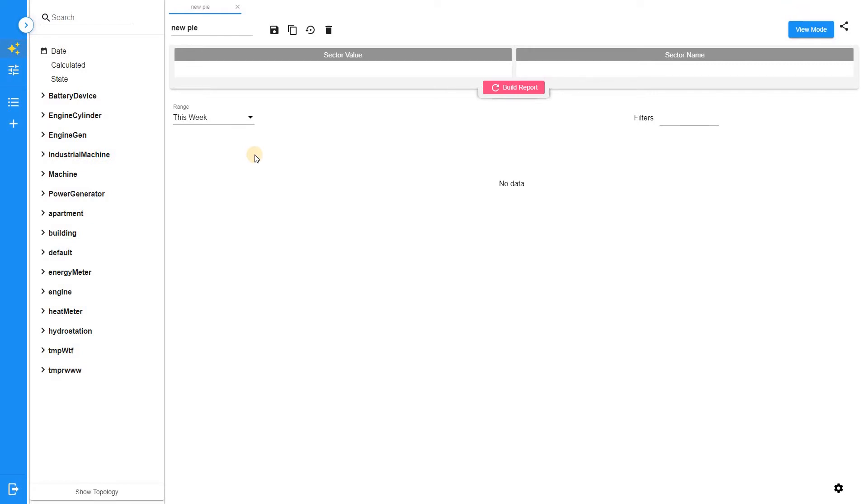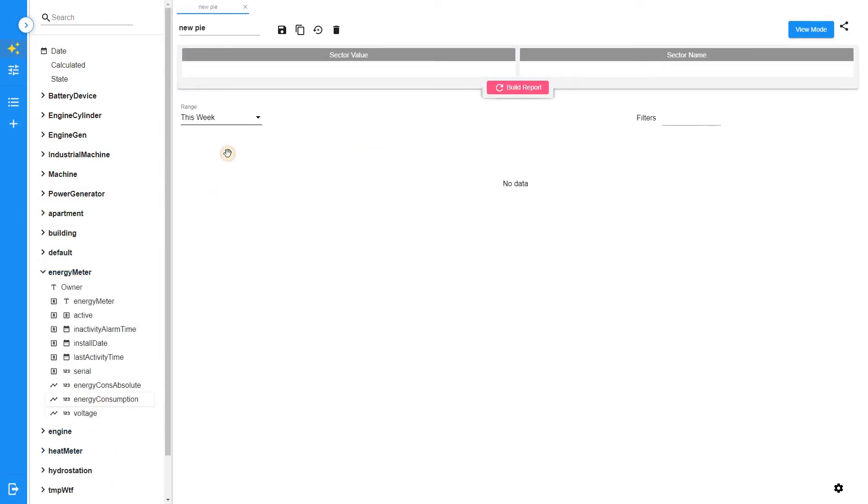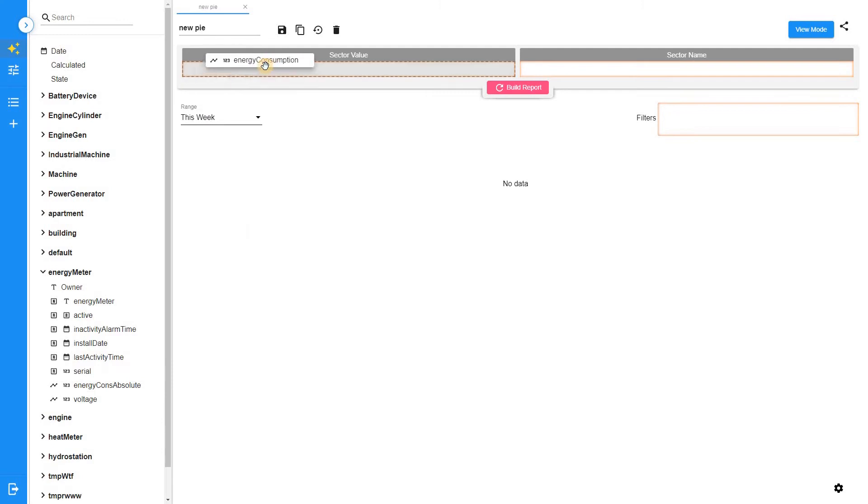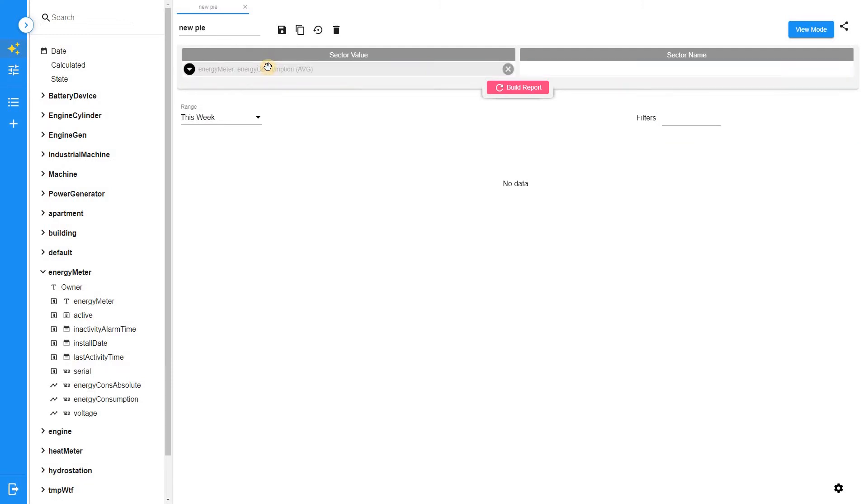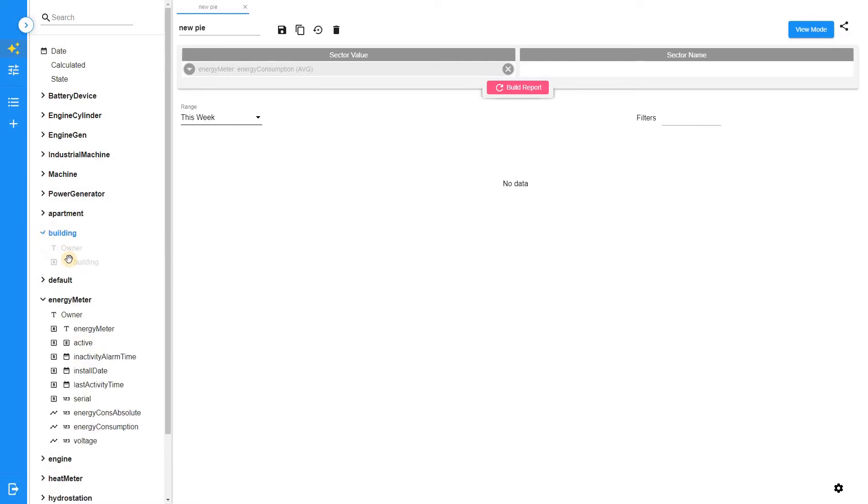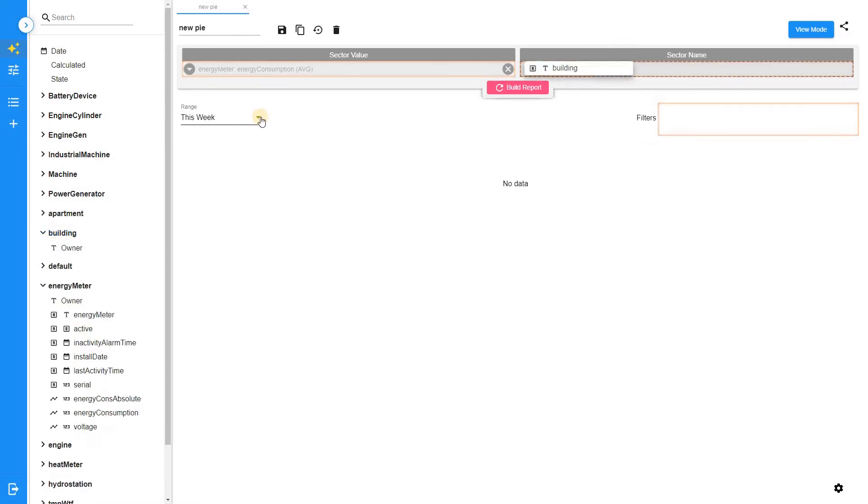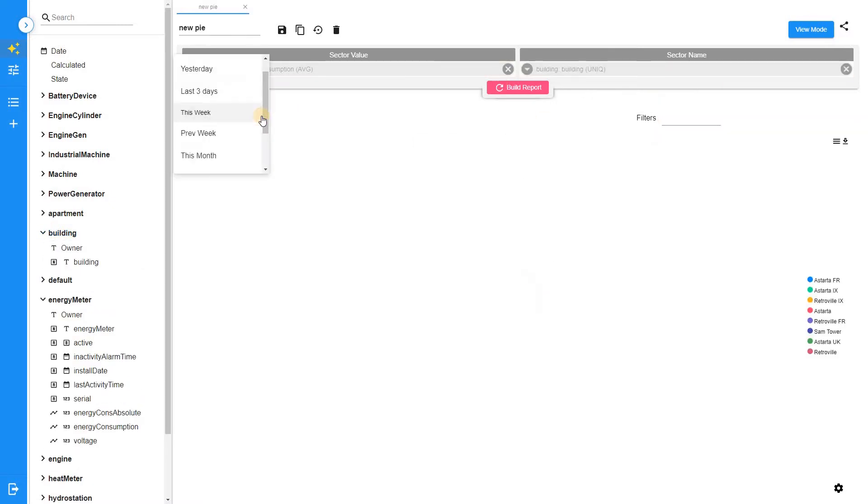Configuration of the pie chart is as follows. The sector value section contains a field that defines the amount of something measurable. In our case, we will use energy consumption. The sector name section defines how data is split into multiple categories. We will use buildings list.